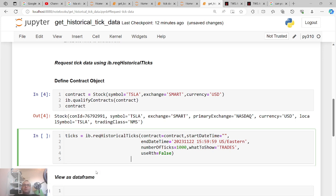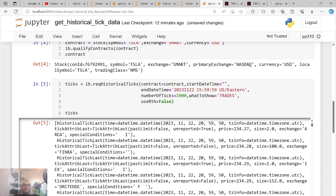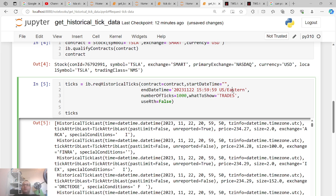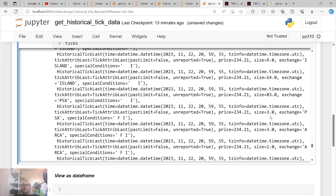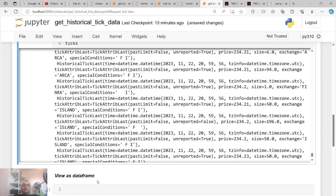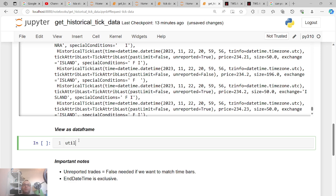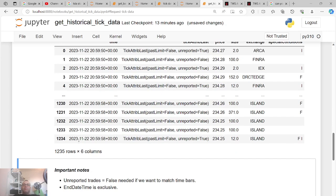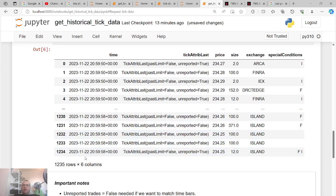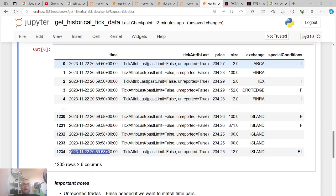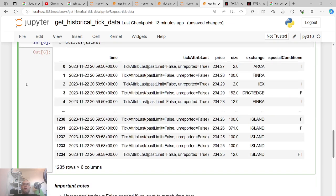We get back a 'ticks' object — it's a list of ticks. As you can see it has time, datetime, and timezone info. It converted from Eastern to UTC, so 3:59 PM Eastern corresponds to roughly 8:59 UTC. There's a magic util function 'util.df(ticks)' that converts it to a dataframe. As I mentioned, we specified end time of 15:59 but since it's exclusive it actually started from 15:58 and went backwards — giving 1,235 ticks because there were more than 1,000 in that second.